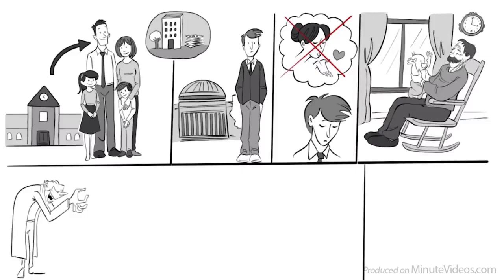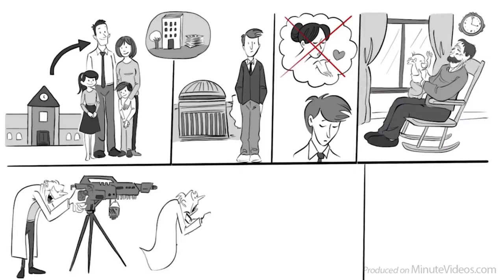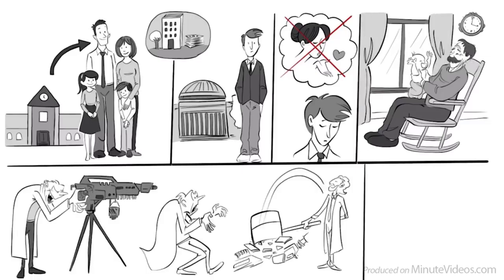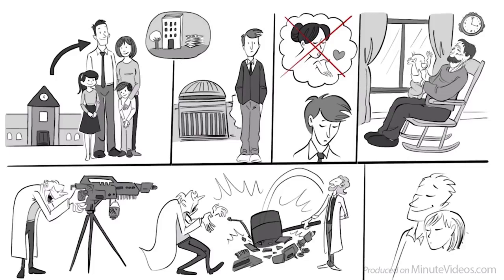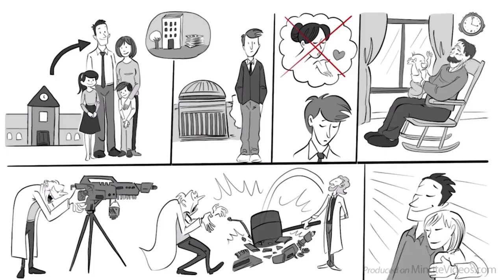They say it takes intelligence to know how to do things right, but wisdom to do the right thing. Leaving that envelope closed was the best decision of my life.